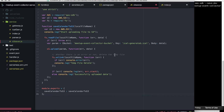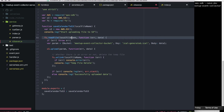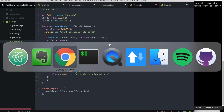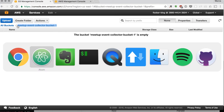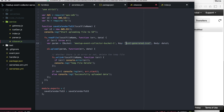This S3 saver file will grab the iCal file we created and save it to S3. We import the aws-sdk library that we just added to our dependencies, then we find the S3 component, and we also need the file system component. Then we save the calendar: first we read the file from local storage where we stored it in the previous step. Then we create a params object where we put the name of the bucket — meetup-event-collector-bucket1 — the name of the file, which is iCal Generator iCal, and the body will be the data from that file. The next thing is to call S3 upload and upload with those parameters.